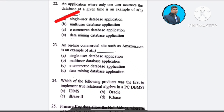Question number 23: An online commercial site such as amazon.com is an example of — A) single user database application, B) multi-user database application, C) e-commerce database application, D) data mining database application. The correct answer is option C: e-commerce database application.